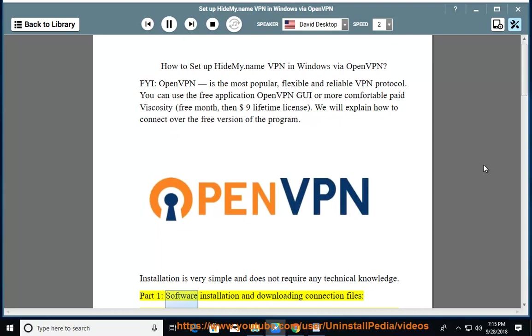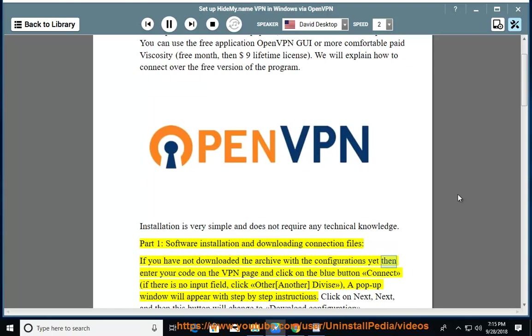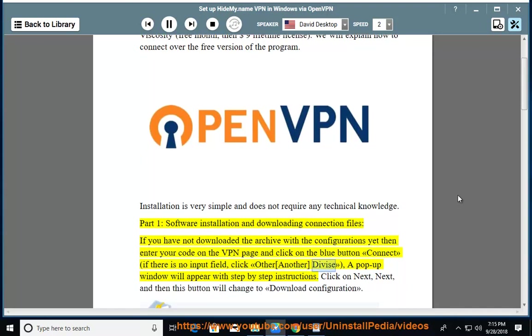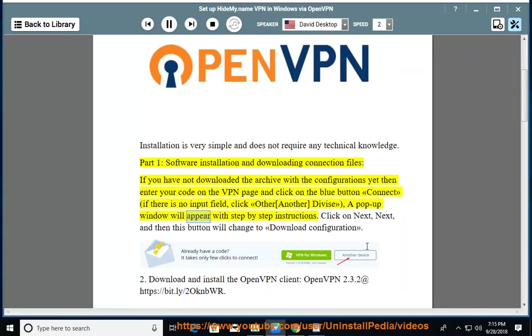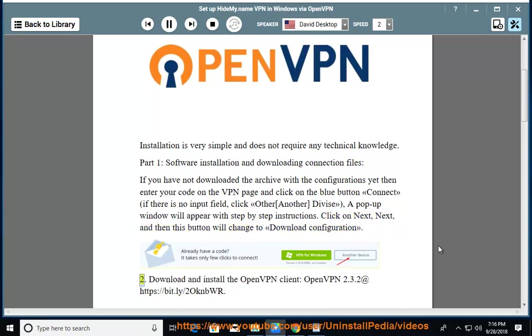Part 1: Software Installation and Downloading Connection Files. If you have not downloaded the archive with the configurations yet, then enter your code on the VPN page and click on the blue button connect. If there is no input field, click other another device. A pop-up window will appear with step-by-step instructions. Click on next, next, and then this button will change to download configuration.